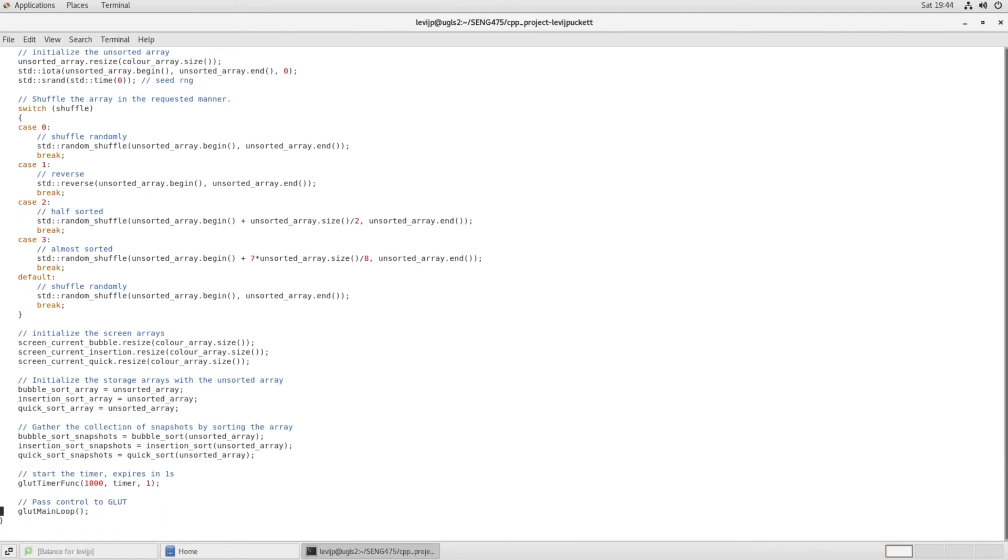And then after that, we shuffle up the array in whichever way was requested by the command line parameters, and then we actually do the sorting and then pass everything over to glut so that every time this timer function expires, it will update to the next snapshot in the array.